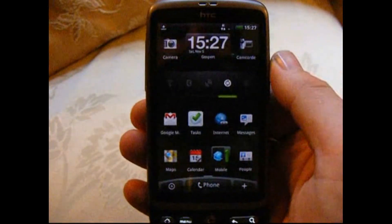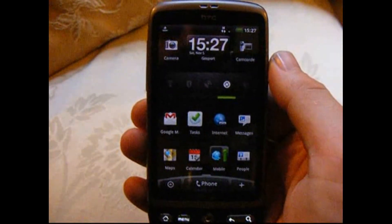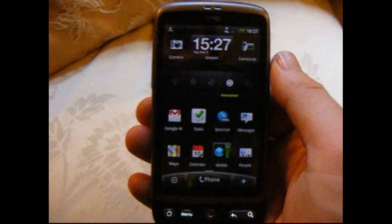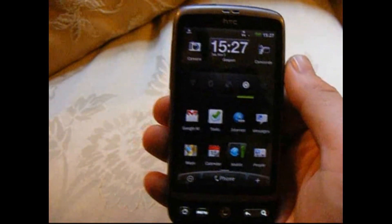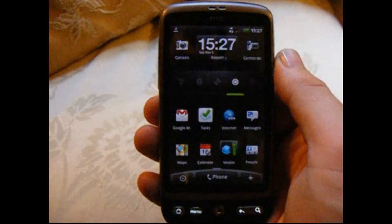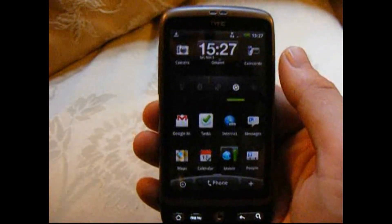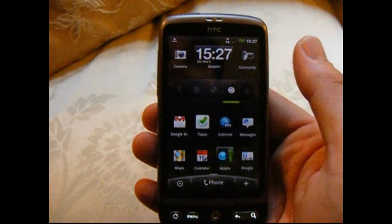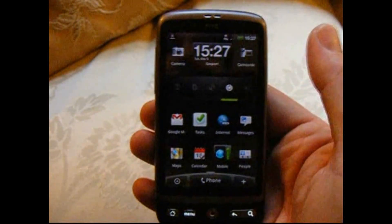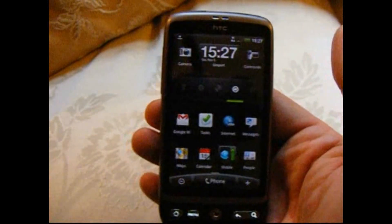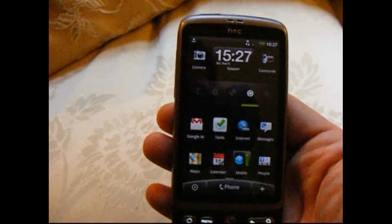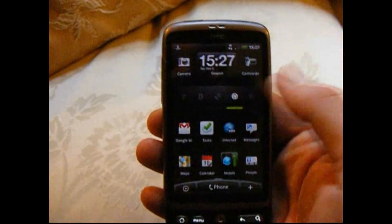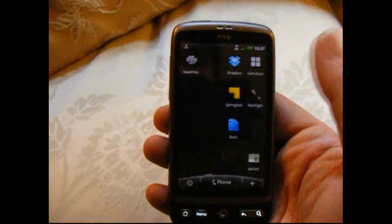I'm Rob from desireuser.blogspot.com with a quick look at the brand new Squarespace app. Well, I say new — it's been out for a couple of months now, on the HTC Desire Google Android smartphone.